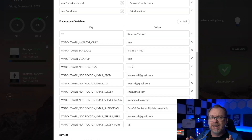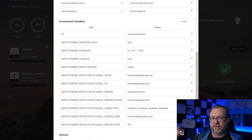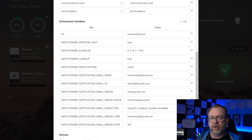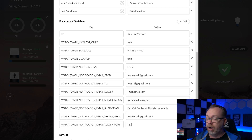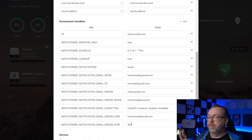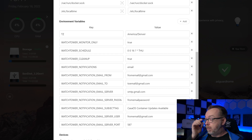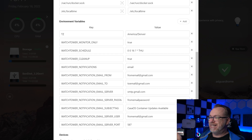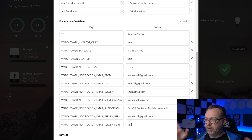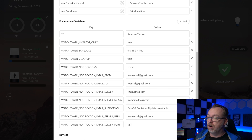The WATCHTOWER_SCHEDULE uses a six-element cron setup versus the standard five — I'll put links to how that works in the description below. Basically what we're doing here is at 16:00, which is 4 PM in 24-hour time, every Thursday this system will run checks for updates for the containers on CasaOS. Below that, cleanup — we don't necessarily need that because we're not actually doing updates this way, but it was there so I left it.